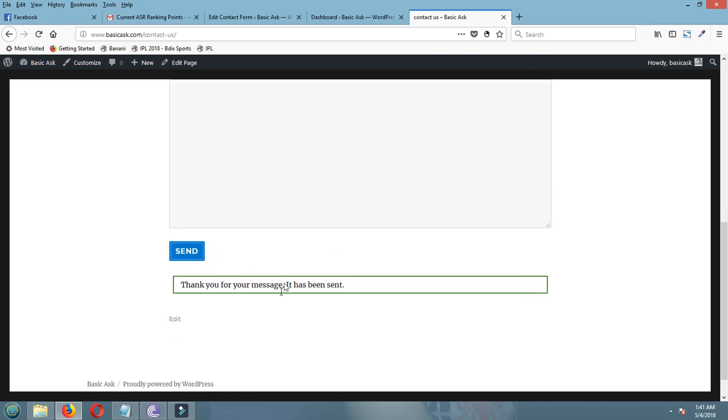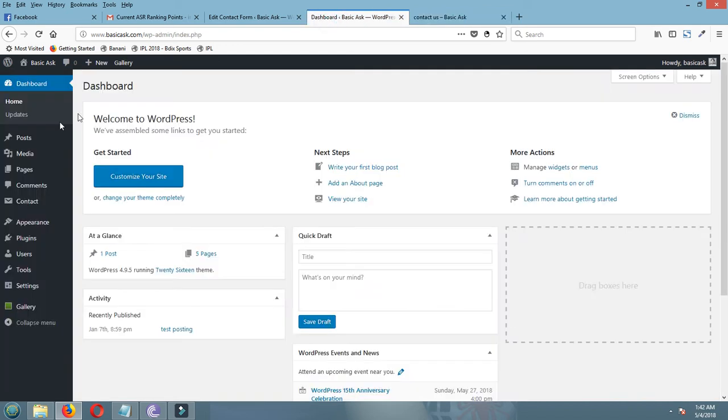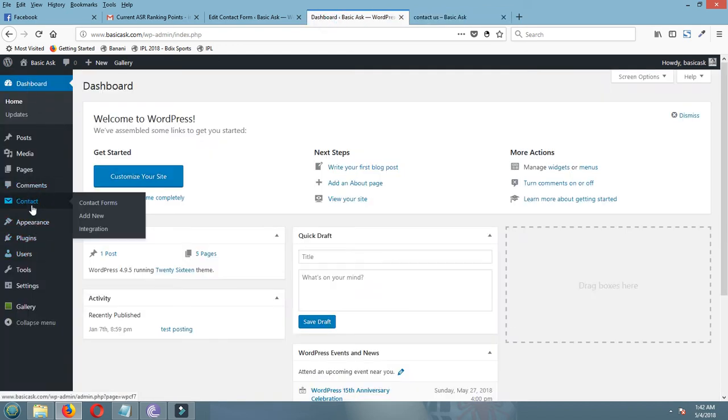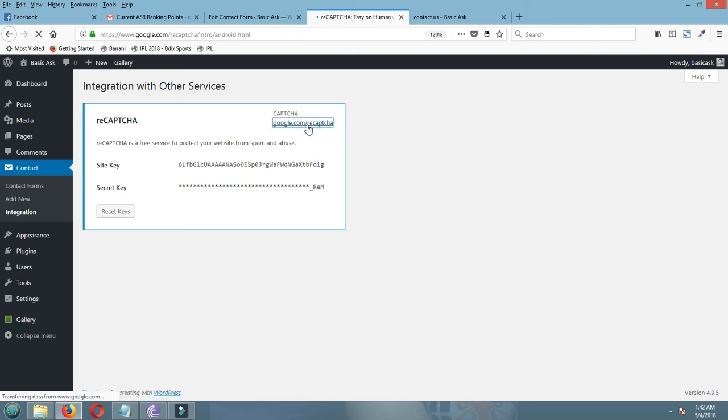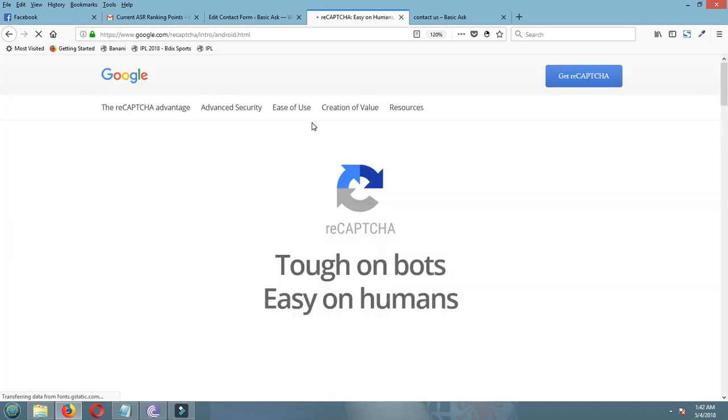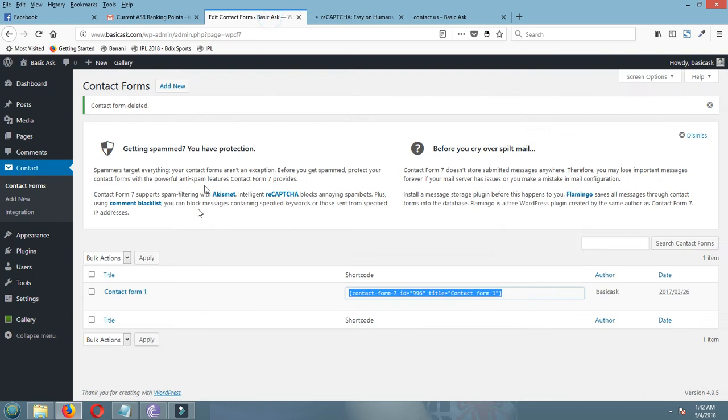Okay, so to protect from the spam, we have to add CAPTCHA. So now I am showing you how to add it. From the WordPress dashboard, click on Contact, then Integration. For CAPTCHA, going to here.